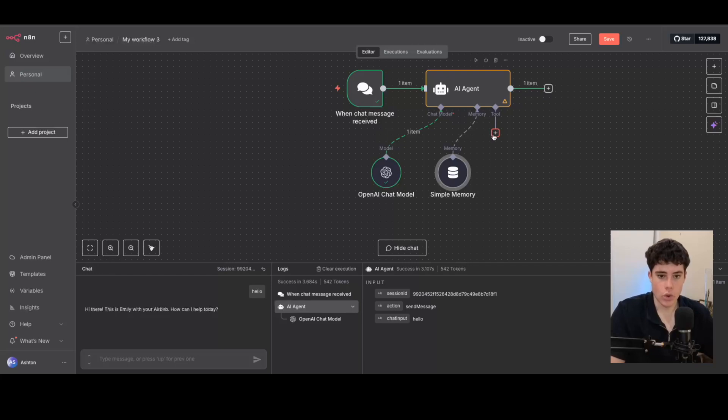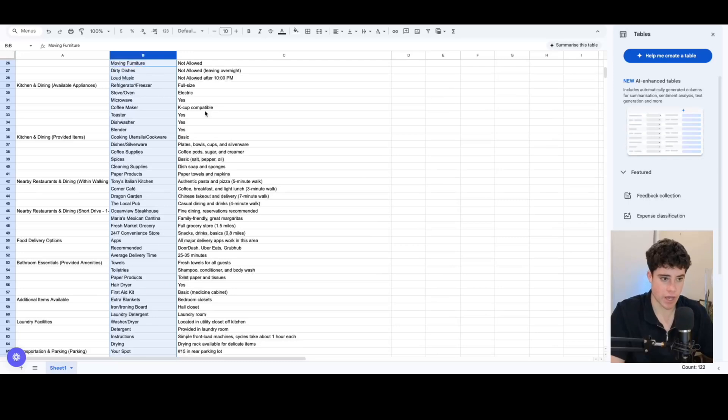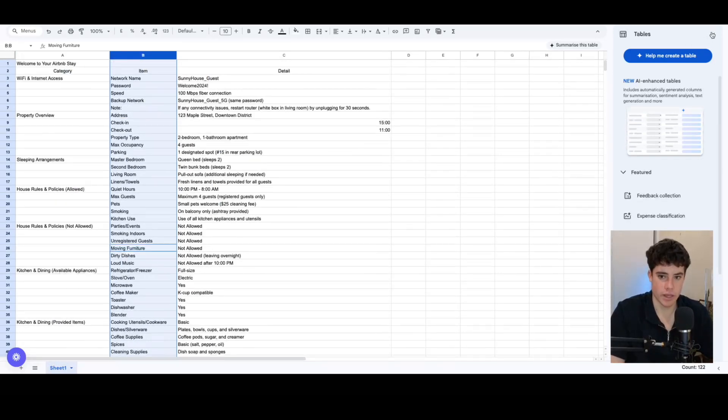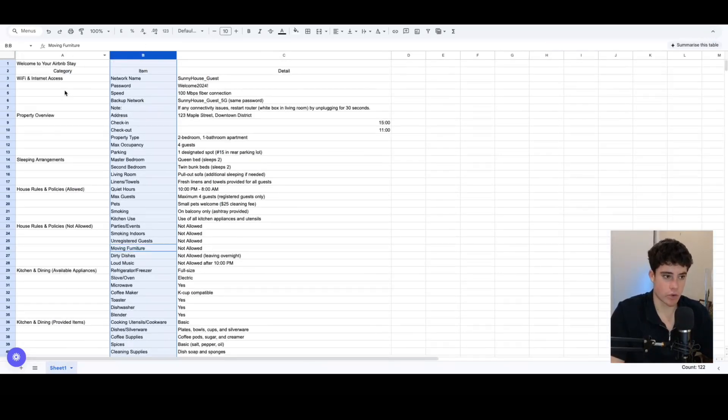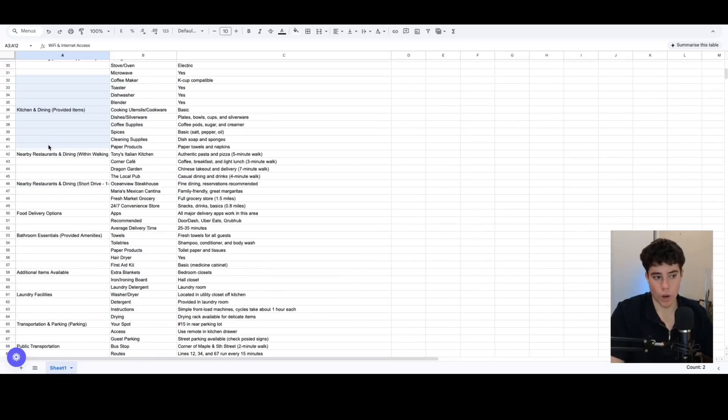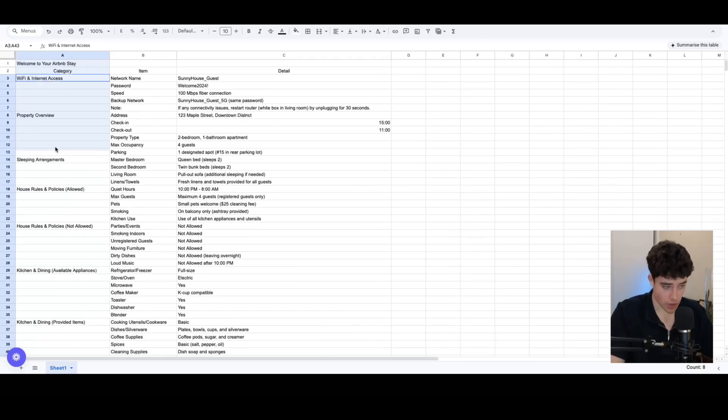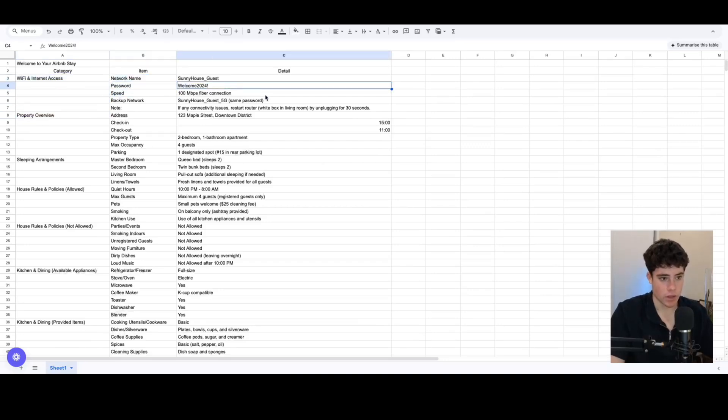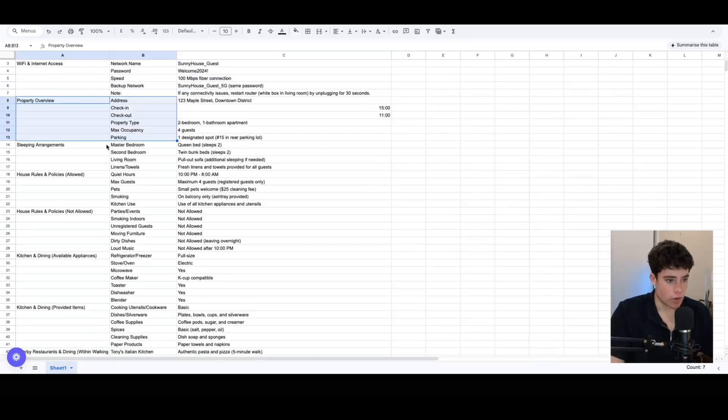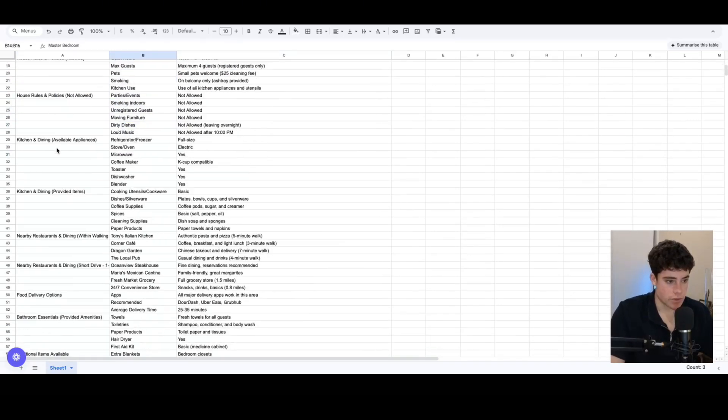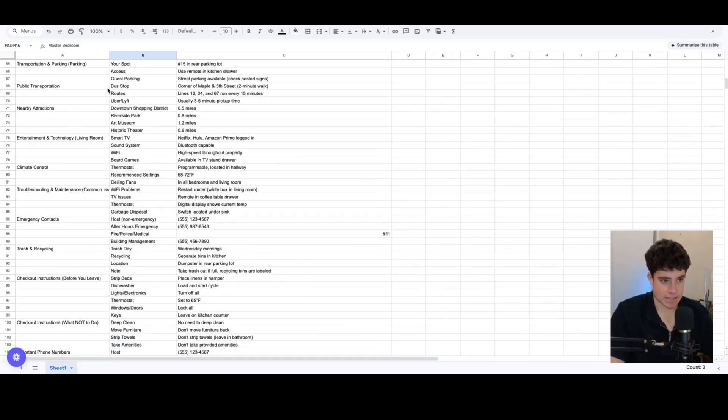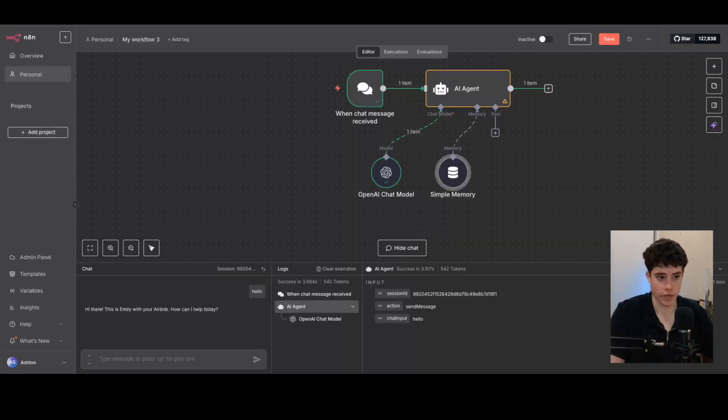And then in the tool, I'm going to be using a Google Sheets tool to retrieve knowledge and retrieve information. I'll just hop over to Google Sheets right now and I'll briefly show you how this is structured. We've got the category of the issue or the inquiry that the person may be having questions about. So Wi-Fi access, I've got passwords here, property overview, sleeping arrangements, house rules, all these different things that the AI agent can access and retrieve from a knowledge base to then respond to the customer's question or query promptly.